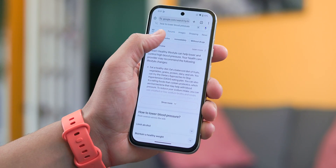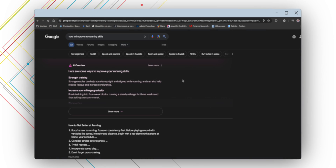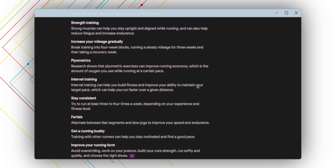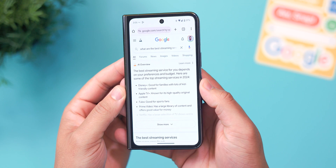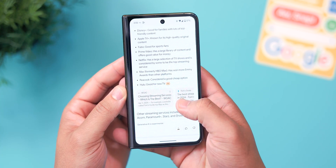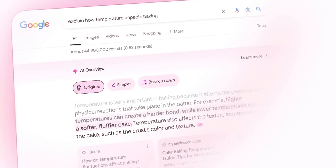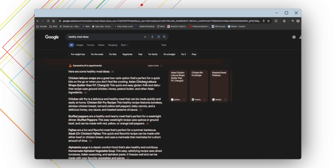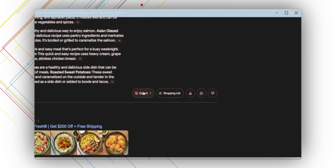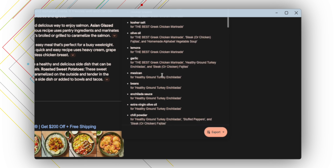In practice, I find searches that trigger the overview feature are typically basic things like how-to questions. Some queries that worked were, for example, 'how to improve my running skills' or asking how to do a specific function in Photoshop. I find it also tries to help with suggestions like 'what is the best streaming service' or 'easy dinner ideas.' Running on a customized version of the Gemini model, AI overview will analyze web pages from your search and extract the most relevant information, with sources linked at the bottom alongside a rating system and contextual chips to export your results to Docs, Gmail, or create a shopping list.